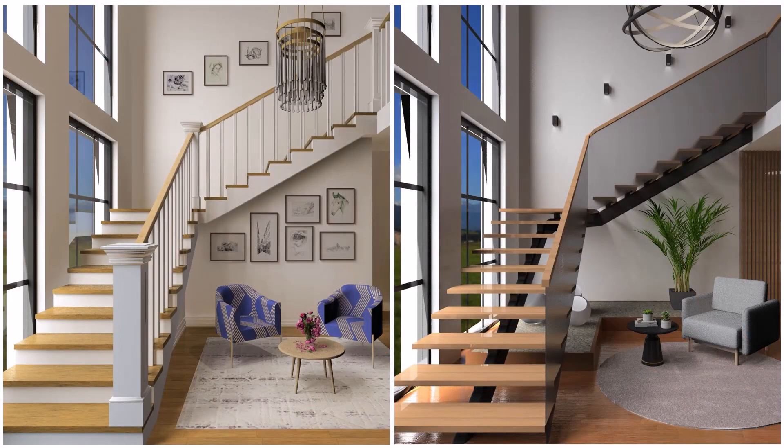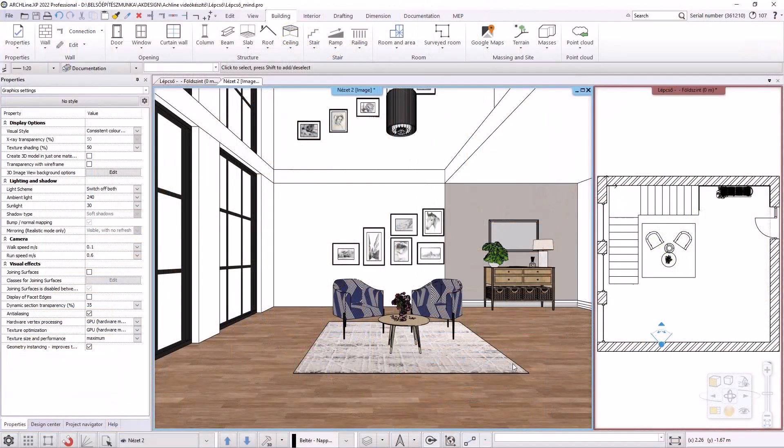Hello, welcome to today's video tutorial. Today we will deal with editing stairs. First I will make a classic surveyed staircase, and then I will modify it to a modern staircase with a supporting structure and a glass railing.